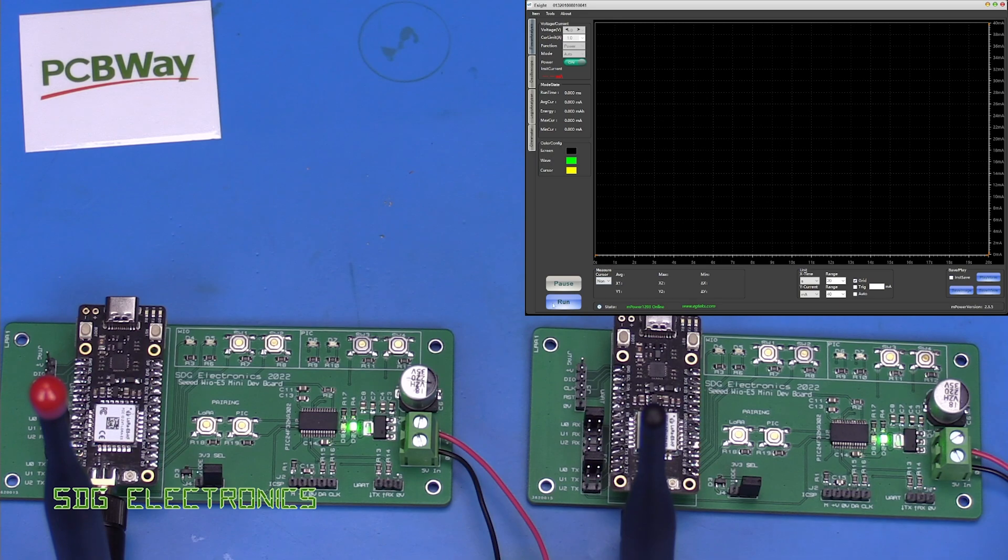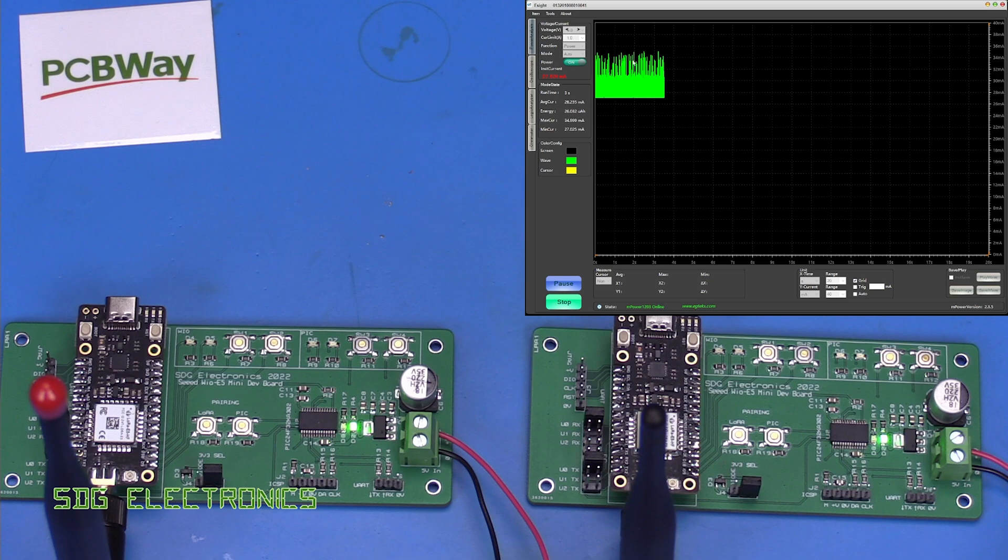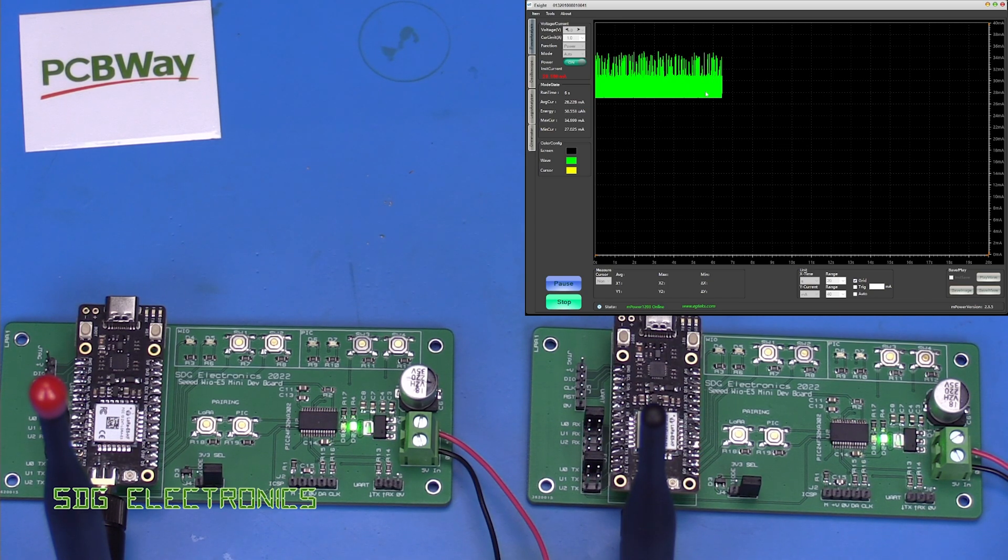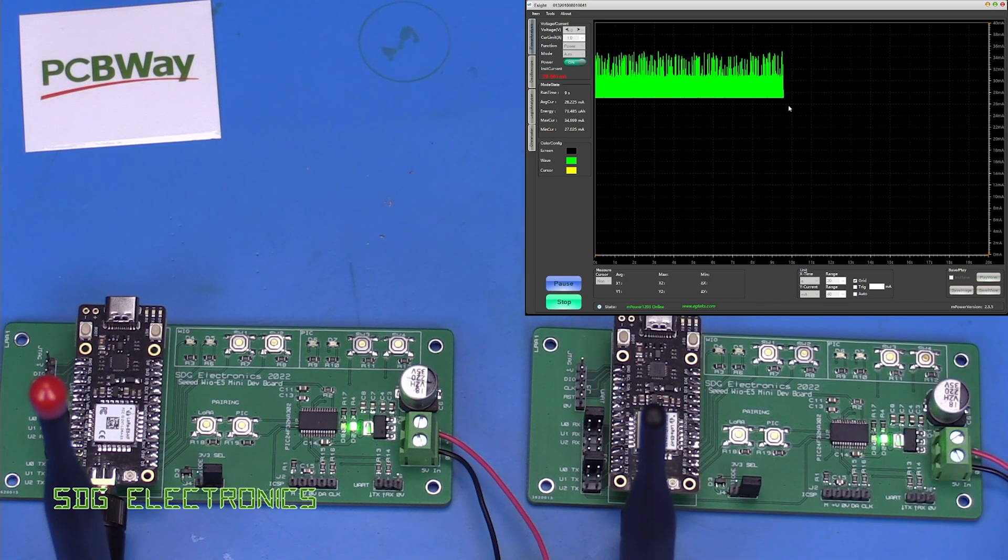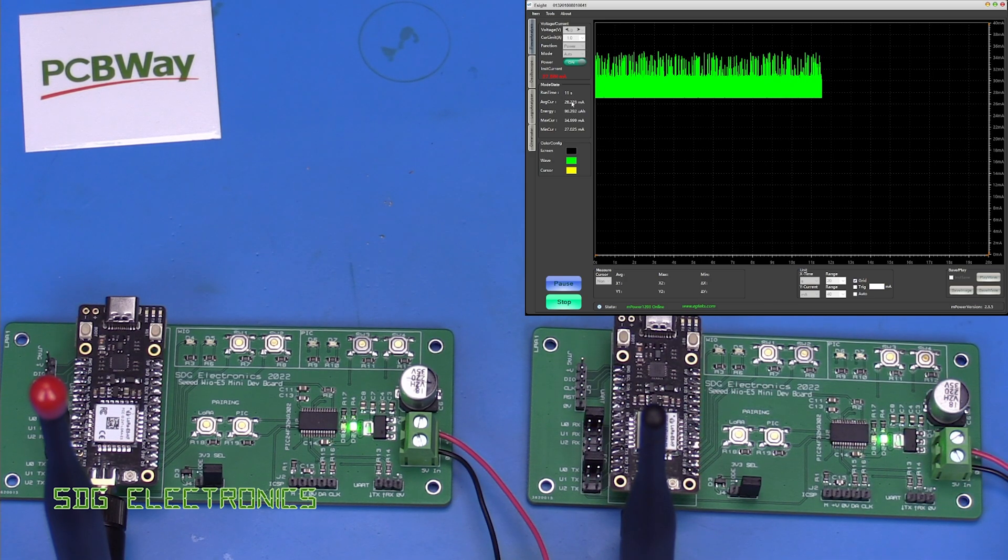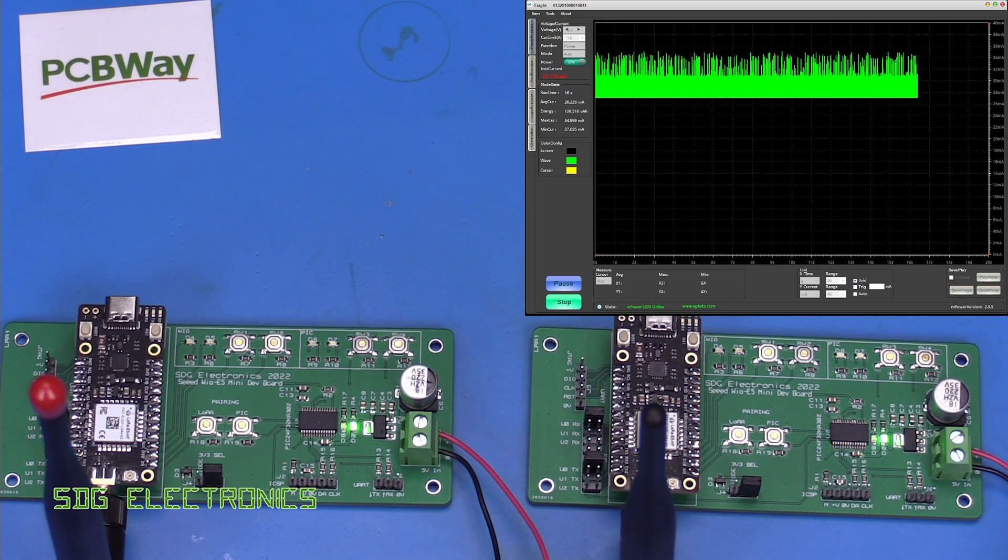Now when we click run at the bottom here it puts the current waveform in the waveform window and as it's just sitting here basically doing nothing, it's in continuous receive mode, we can see that the average current is about 28.2 milliamps.